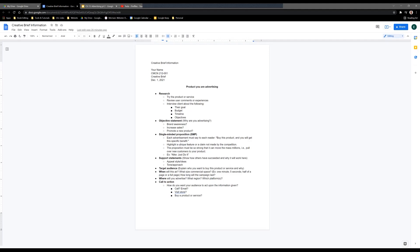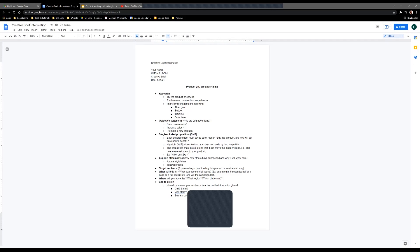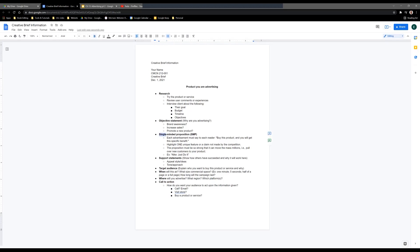Highlight a unique feature or claim not made by the competition. We want to highlight one unique feature — that's the single part of single-minded. It's one key feature related to our target audience, and the proposition must be strong enough to make people switch brands and go to this new product.